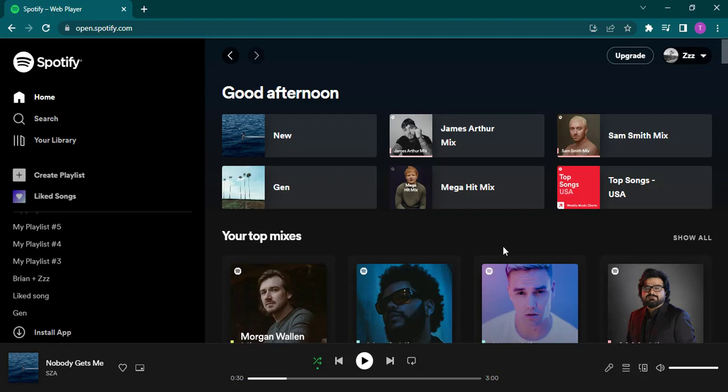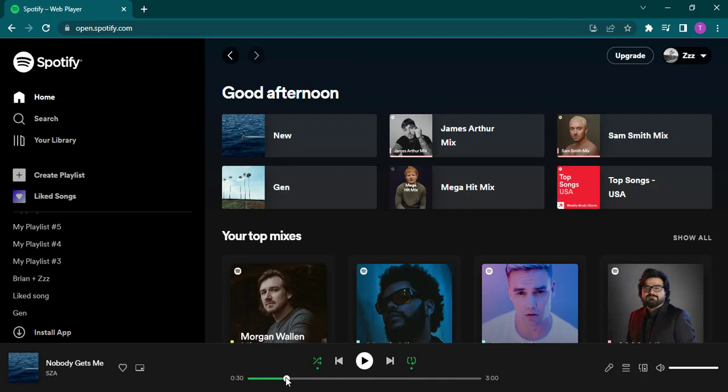You can just open up your web browsers and then just open up any song and play any song and you'll have an option of repeat right here. So you click on it twice until this one appears and this song will be repeated until you change it.